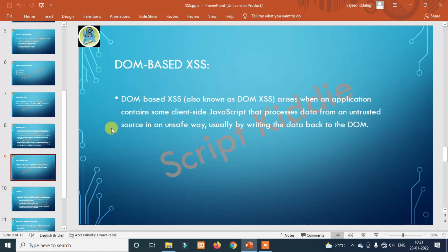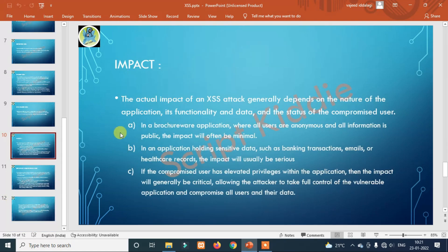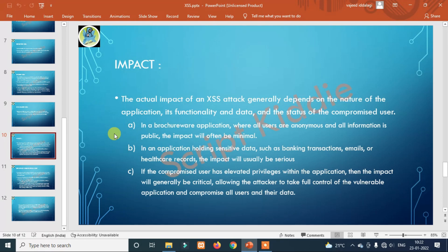The actual impact of an XSS attack generally depends on the nature of the application, its functionality and data, and the status of compromised users. The impact depends completely on the data stored — for example, a banking application with transactions or email is serious. If compromised users are high-privileged or admin, the impact is critical. If data is publicly available, the impact is minimal. So attack severity depends on both the application and the user.